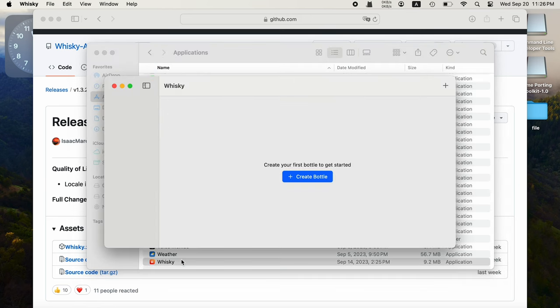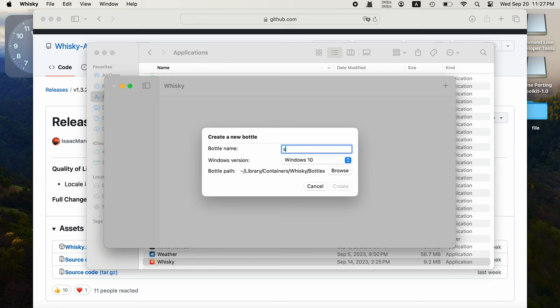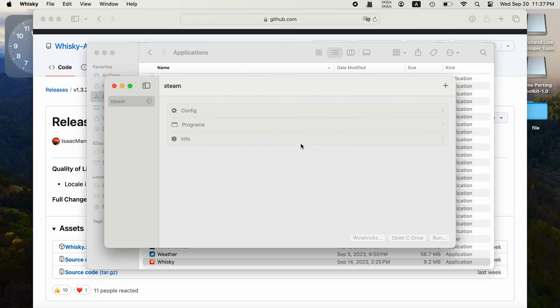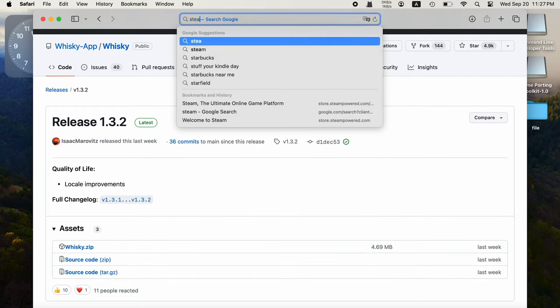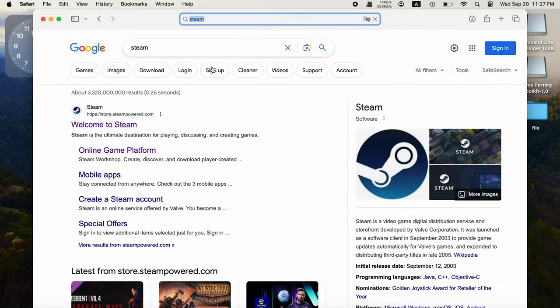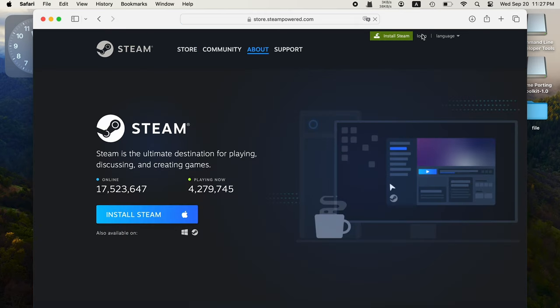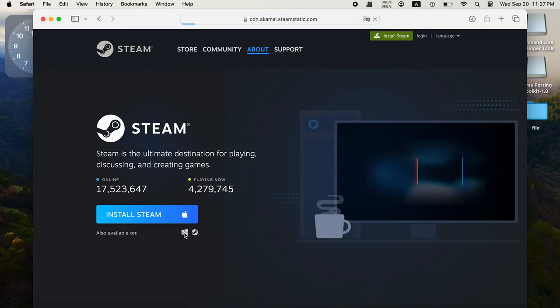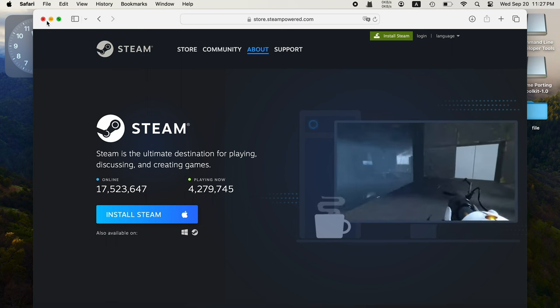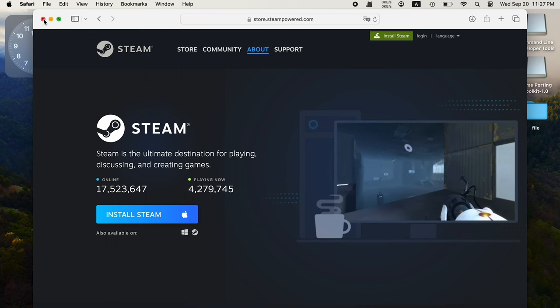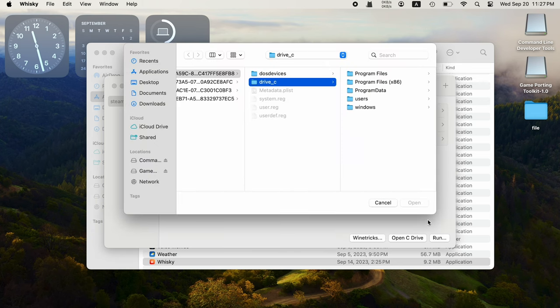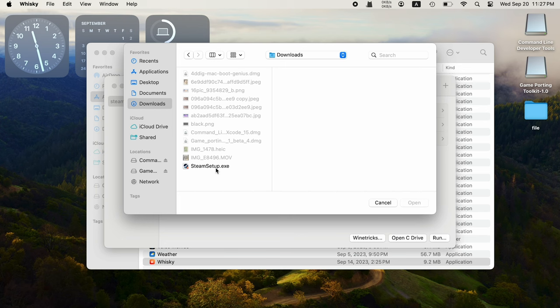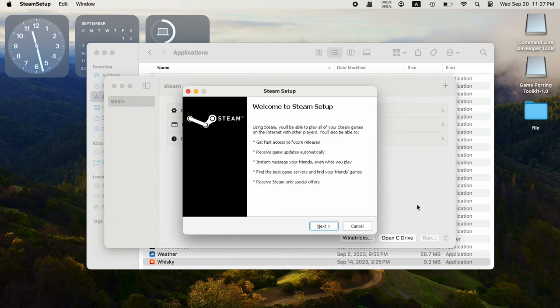Double click to run it. Create a new bottle and choose Windows 10. Go to Steam and download Steam Setup for Windows. Go back to Whiskey, click Run, and select the Steam Setup file. It will install Steam for Windows then.